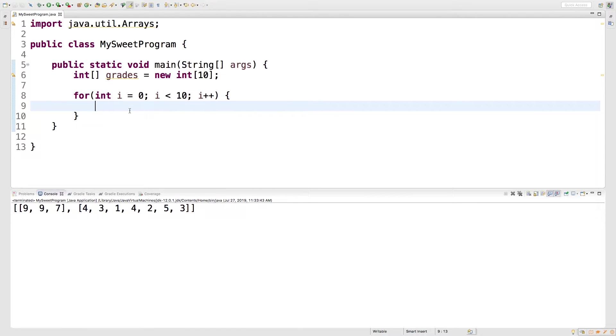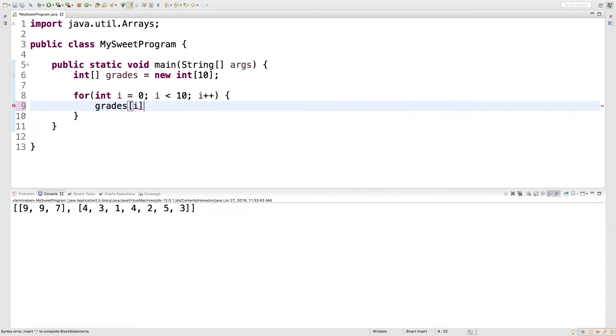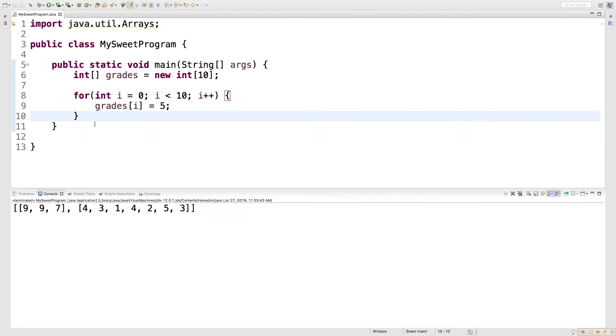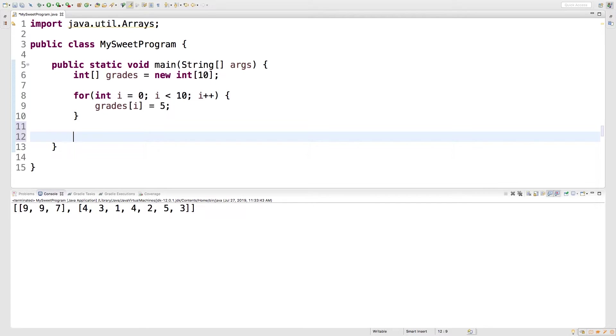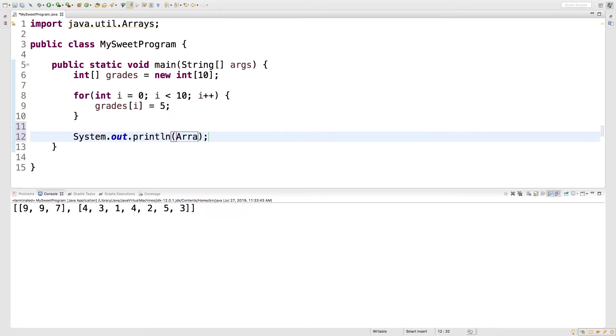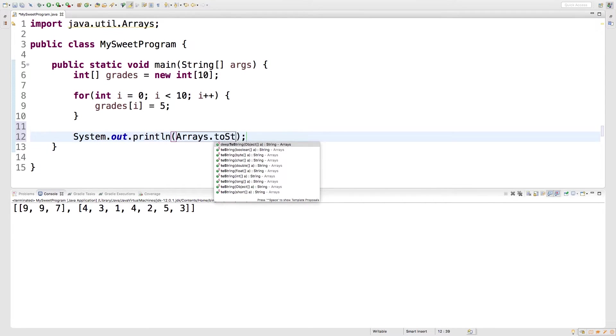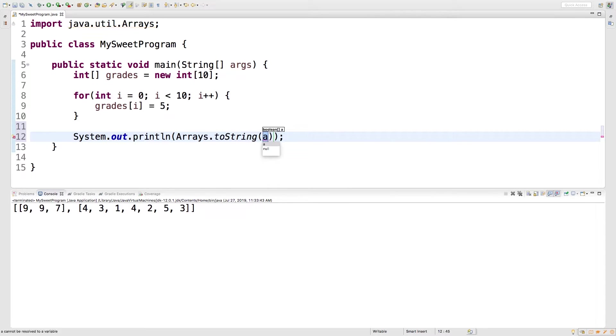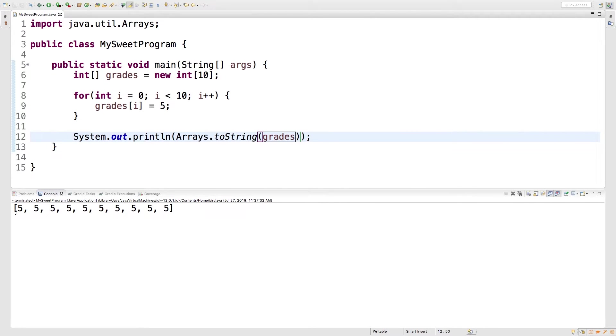So all we got to do is say grades index i, not nine i. That is going to reference each position in the array each iteration, and what we'll do is we'll just assign it the value five. And then at the end we're going to output the value of the array, so we'll just say System.out, Arrays.toString, and we'll pass in grades.